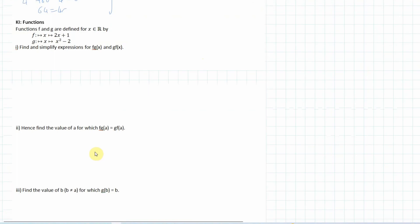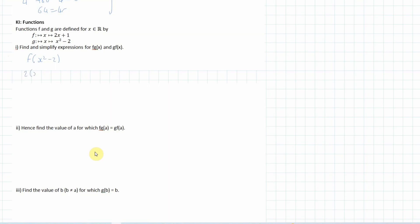Next is a functions question. We have functions f(x) and g(x) and we want to find fg(x) and gf(x). For fg(x), I put g(x) into f, giving f(x² - 2) = 2(x² - 2) + 1 = 2x² - 4 + 1, so fg(x) = 2x² - 3.